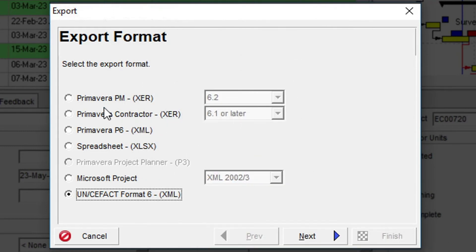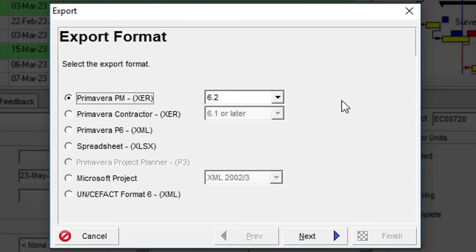For this example, let's export a new home construction project using the native XER format.